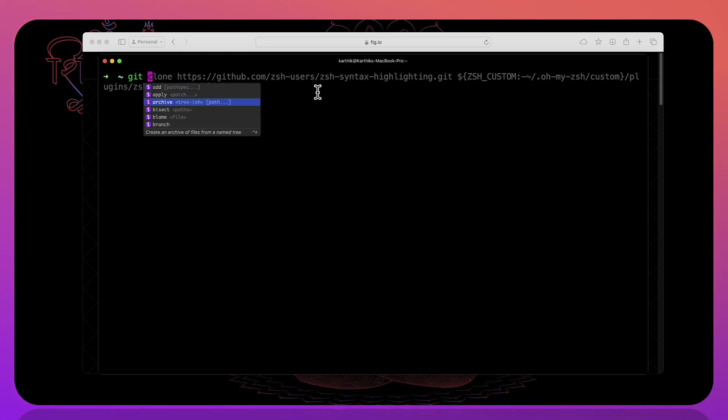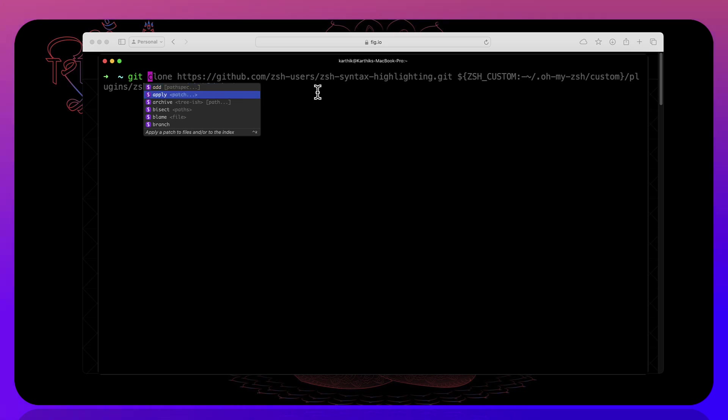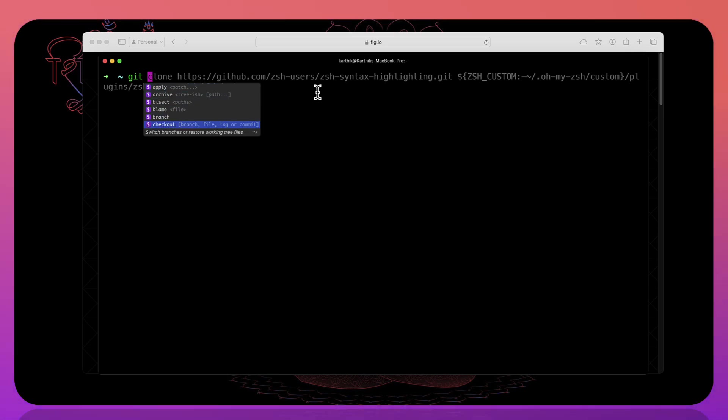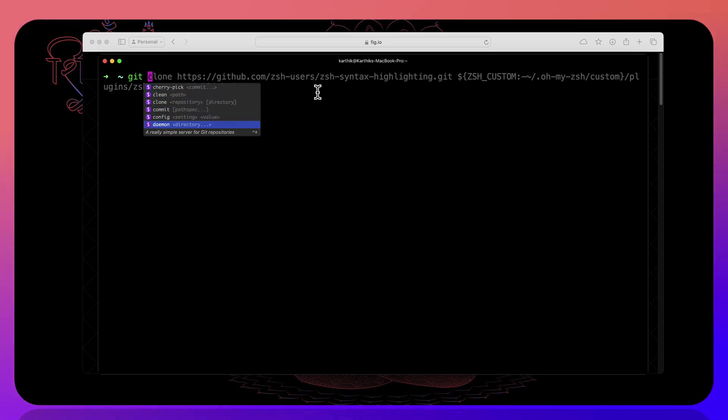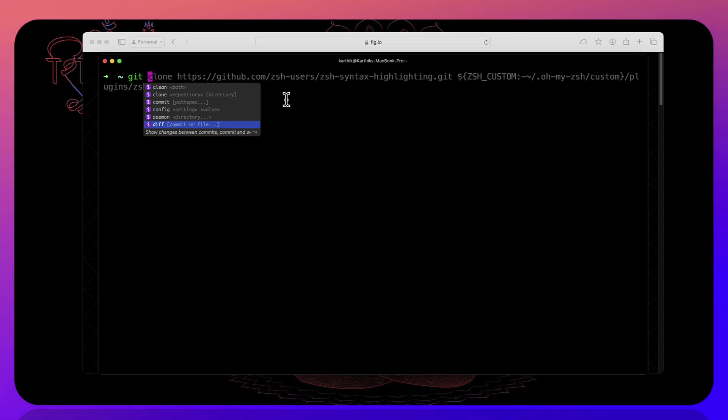But you can see that this suggestion that you are seeing over here like add, apply, archive, blame, clean, commit. These are all coming from the code whisperer or the Fig itself. So that is the thing that is happening over here.